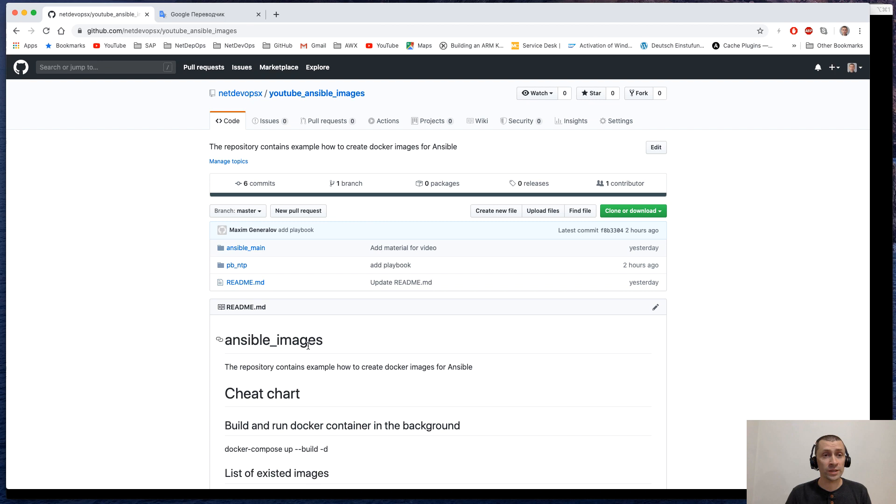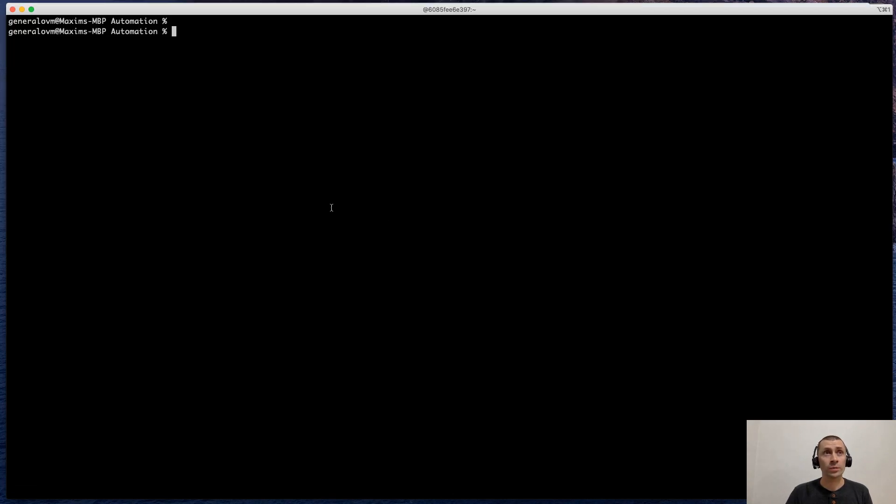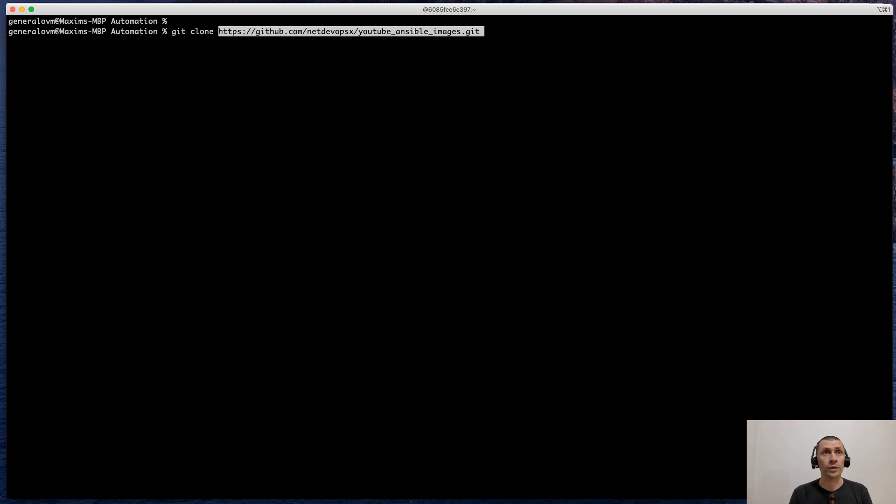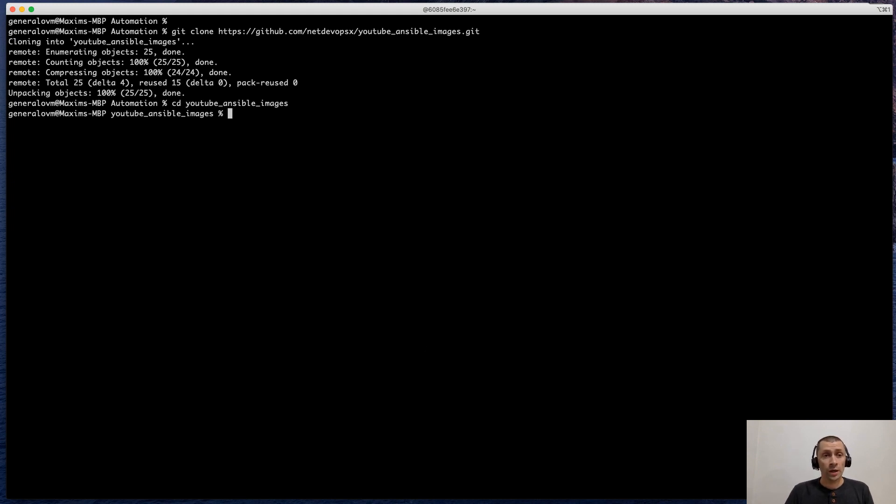Let's start. First of all, we will need to clone the repository which contains all lab files. Open the terminal and run git clone on the repository and then change the directory to this. And let's quickly walk through the content of the repository.